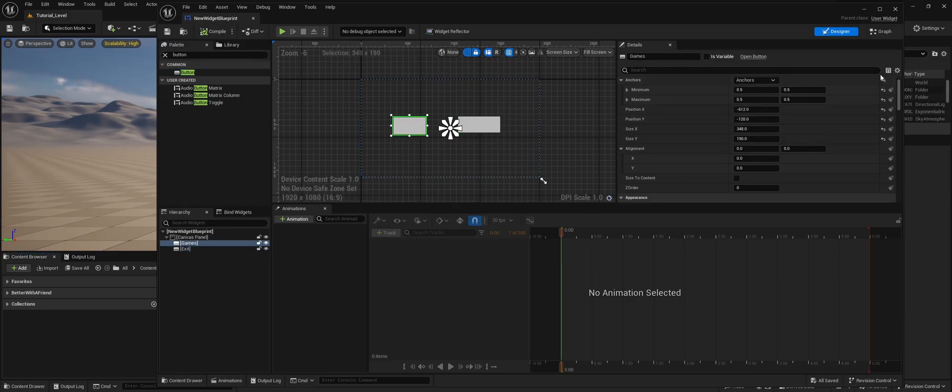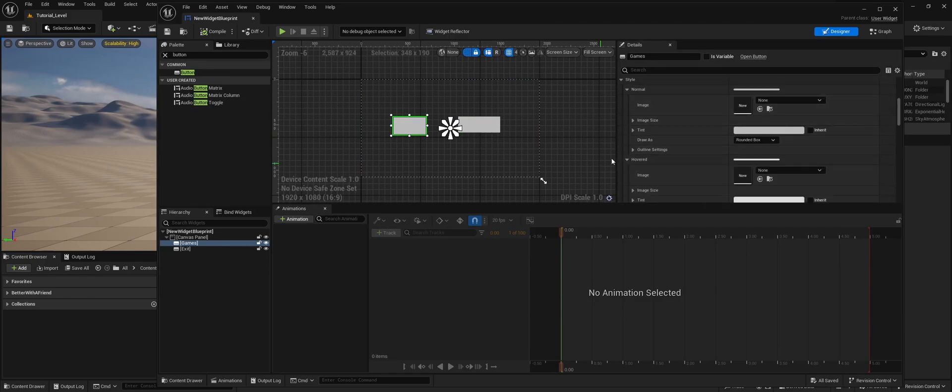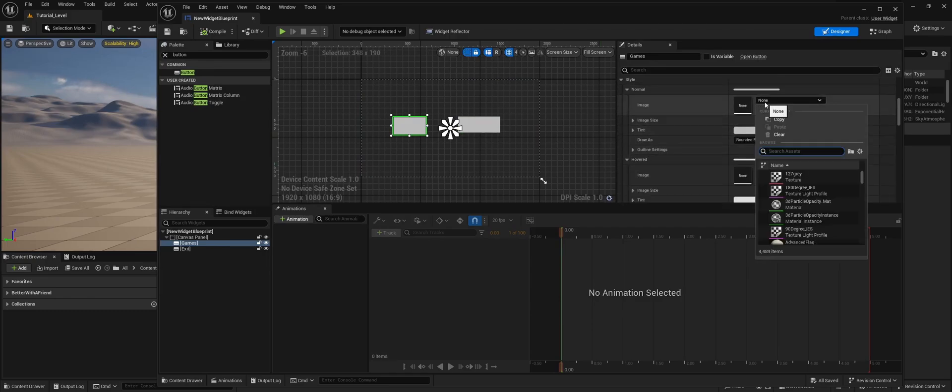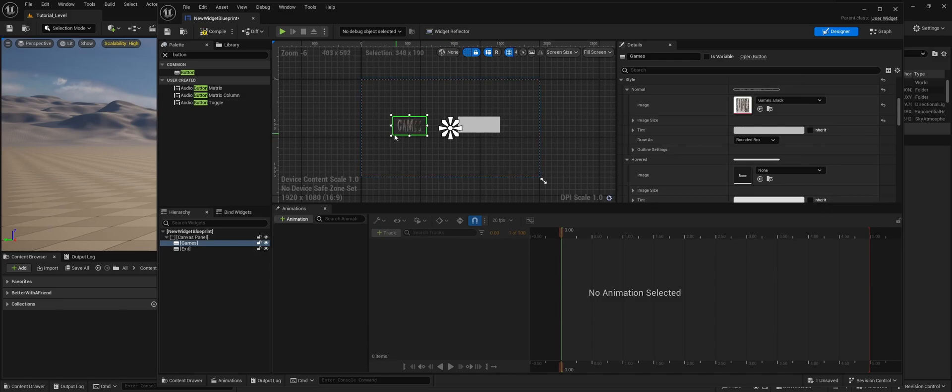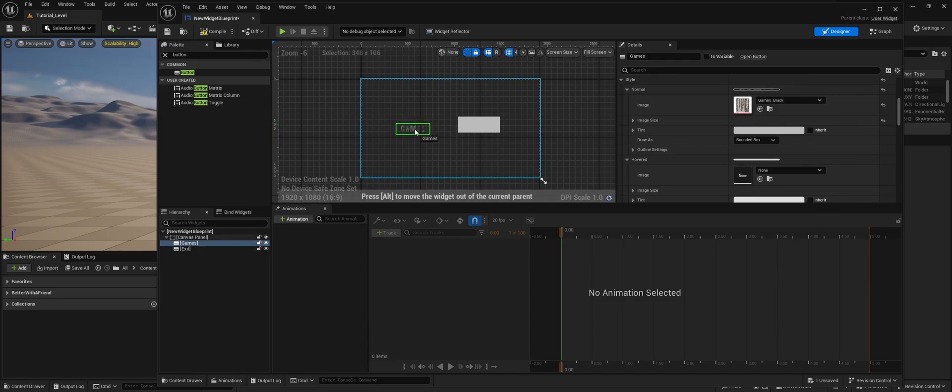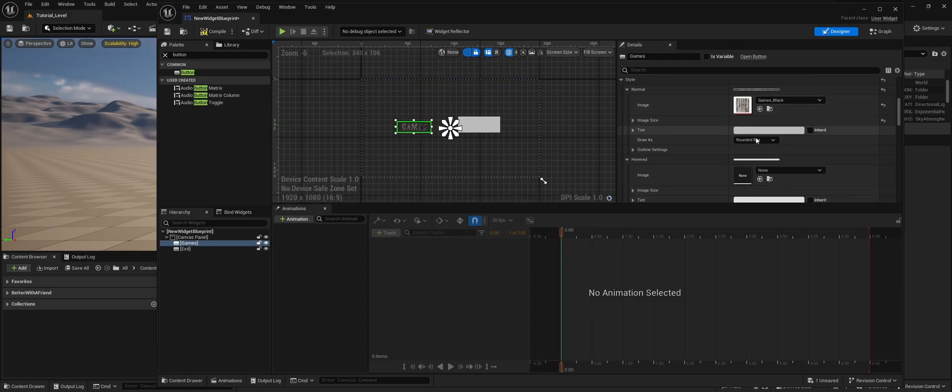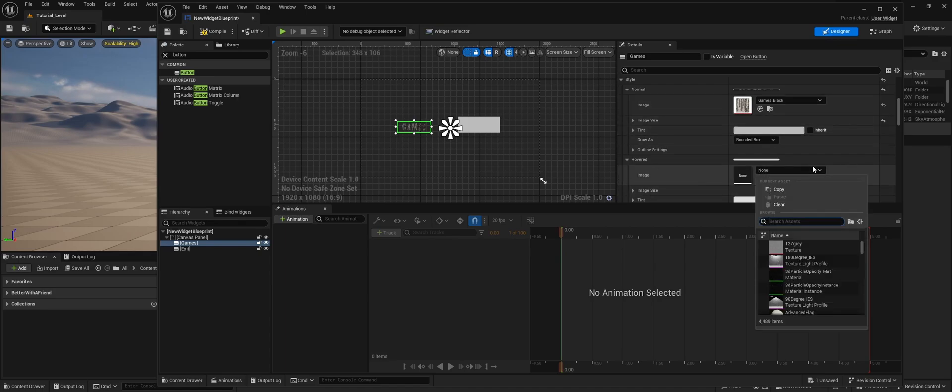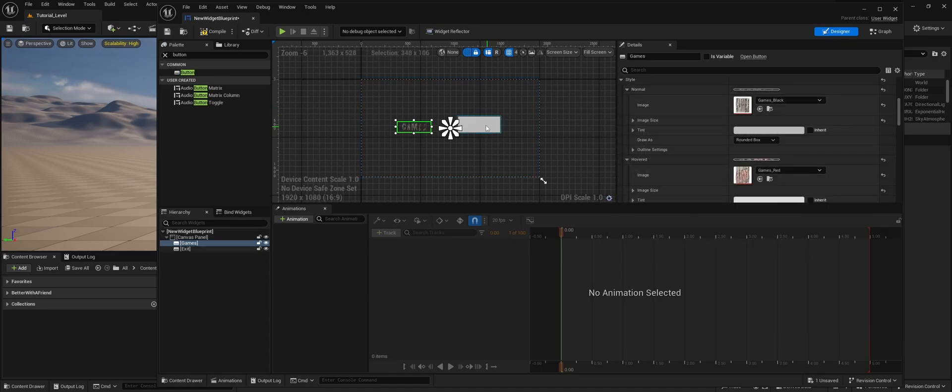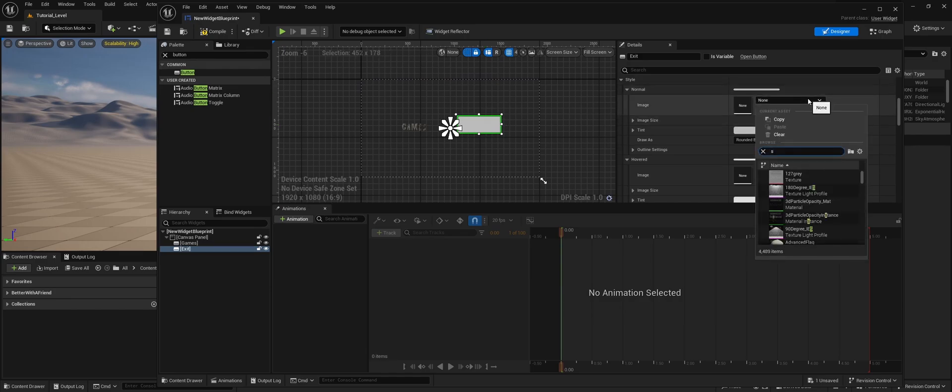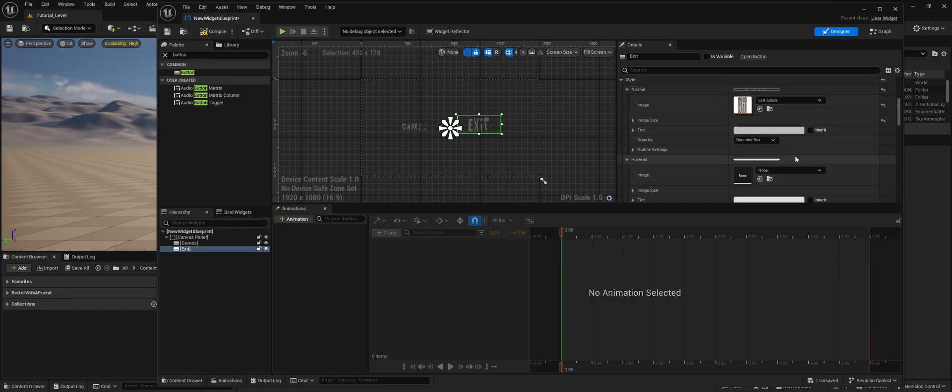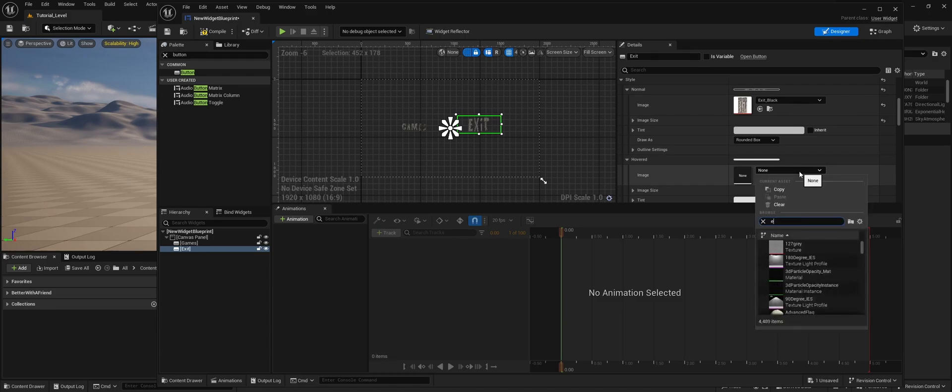Now for the games one, I made a quick image. Games black, let's make it a little bit nicer. And when hovered, I want games red. For this one, we want exit black, and for this one, we want exit red.